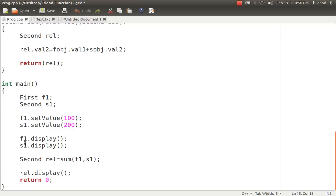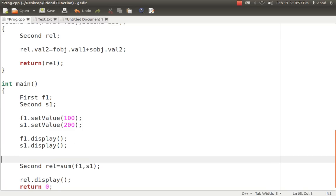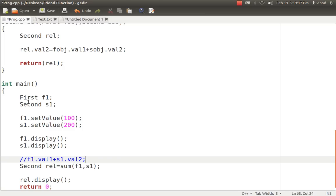The major problem is that val1 and val2 are private variables, so I can't access them directly. If I write a function inside the first class, then S1's val2 won't be accessible because val2 is a private variable of the second class. If I think about the second class, I can't access val1 because it is a private variable of the first class.